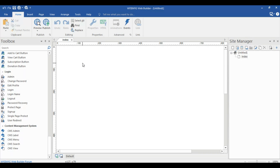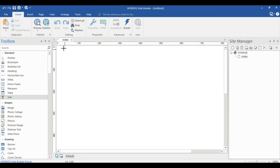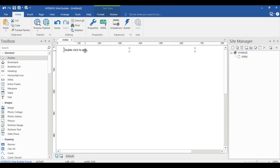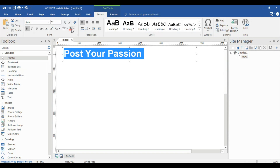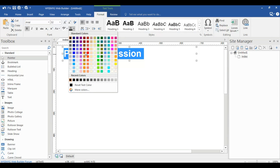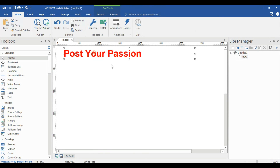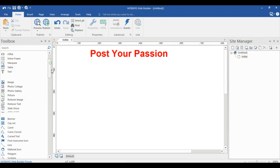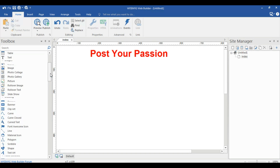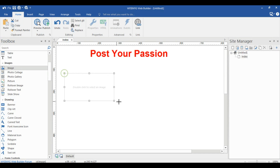First of all, I will add a text here — 'Post Your Passion'. The size must be 30, it must be in bold, the color would be red, and this must be centered. Now I'm going to add an image here using the image option.